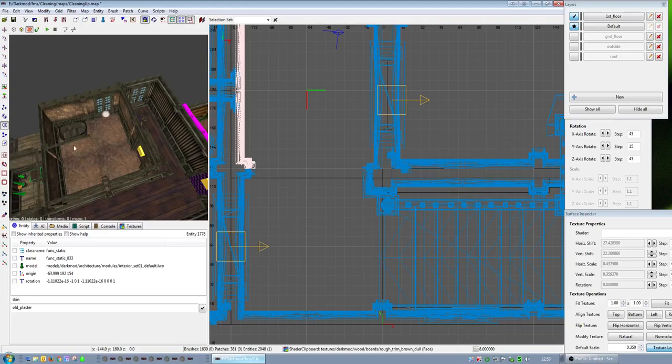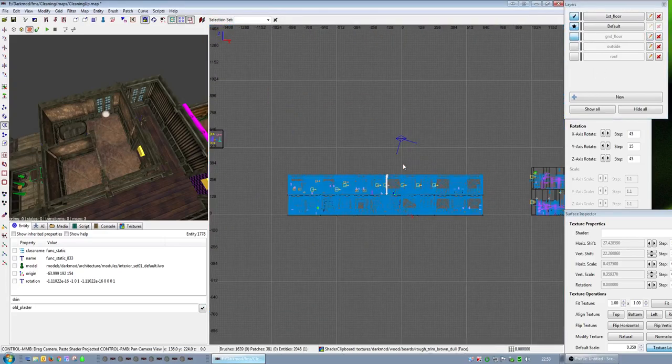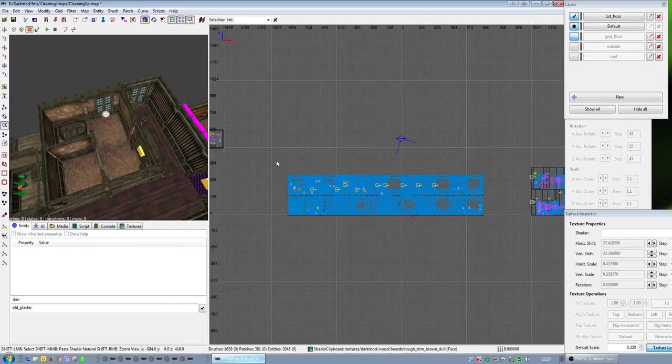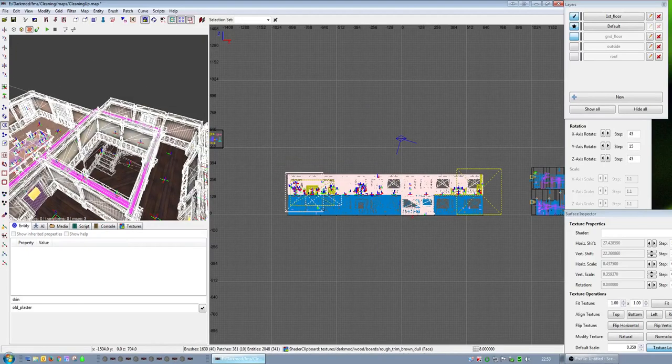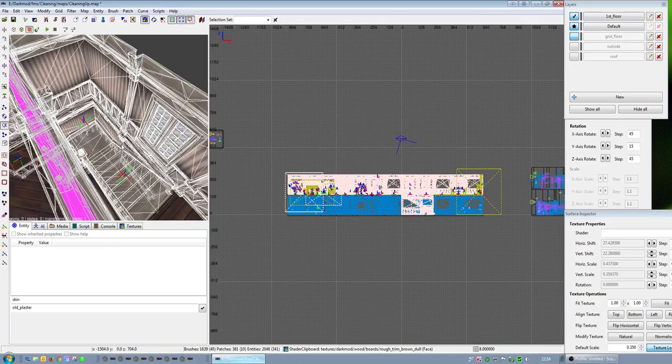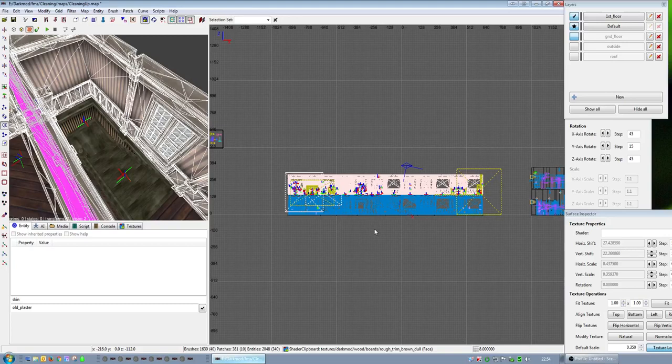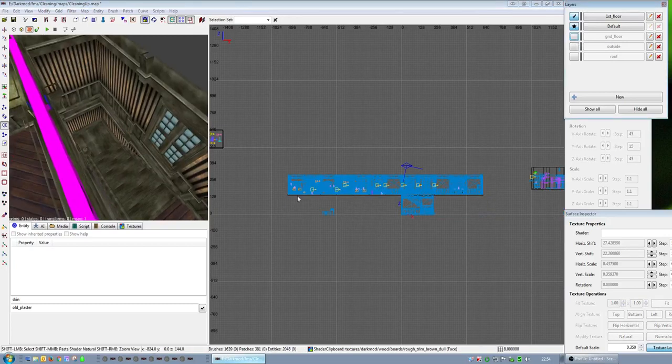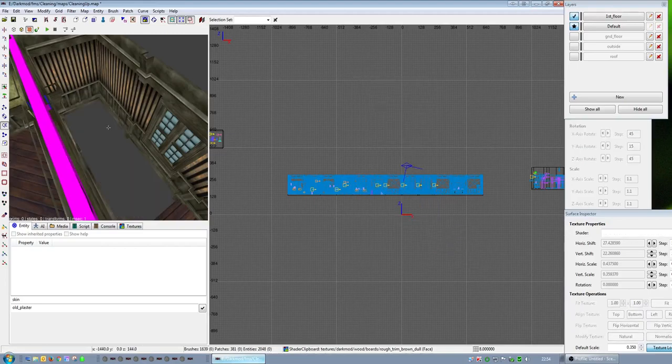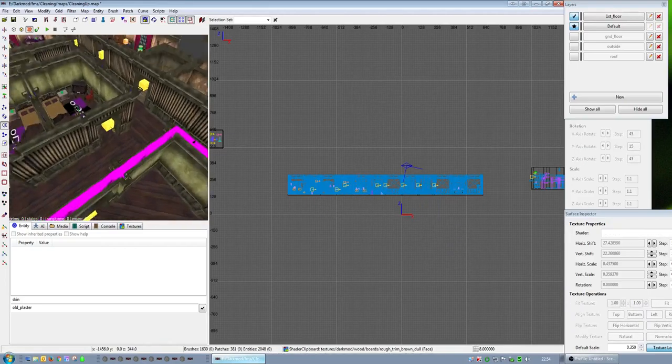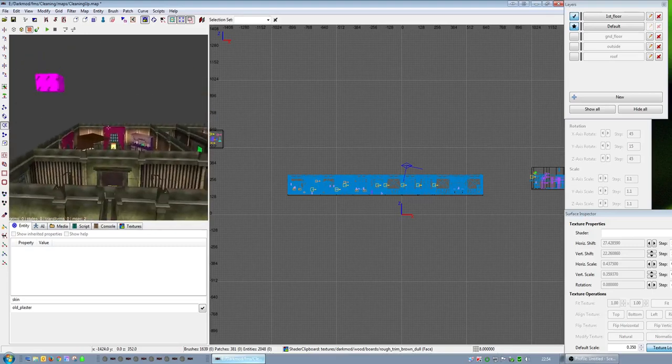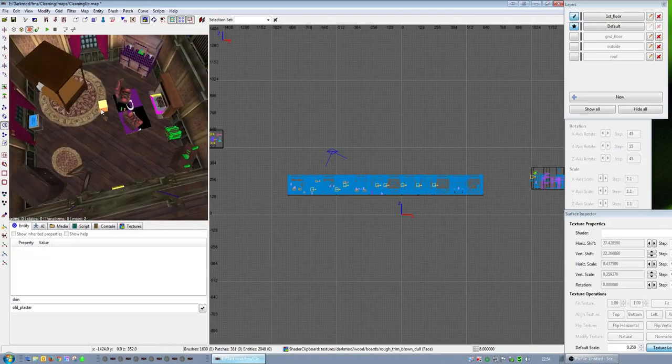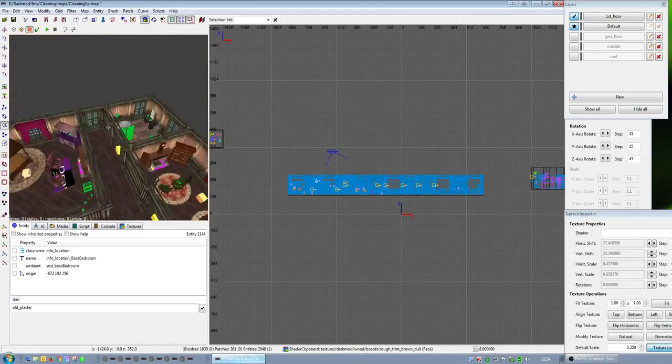The bits that are missing from there are in a different layer. Let's do that now. I started pulling over entities from the other building, so all the info location separators, the info location entities for the rooms that you've put them in.